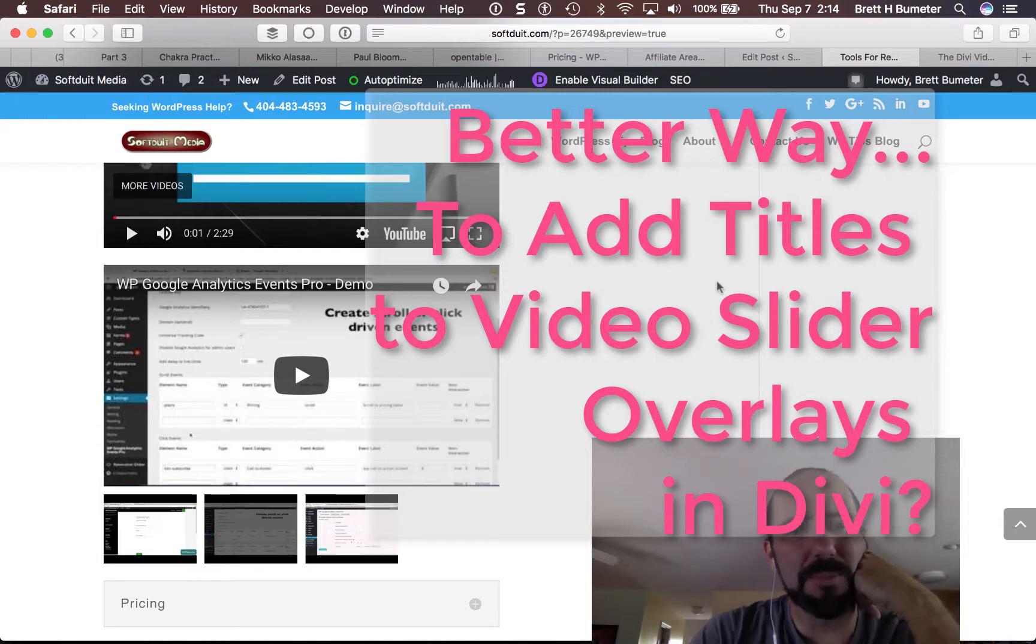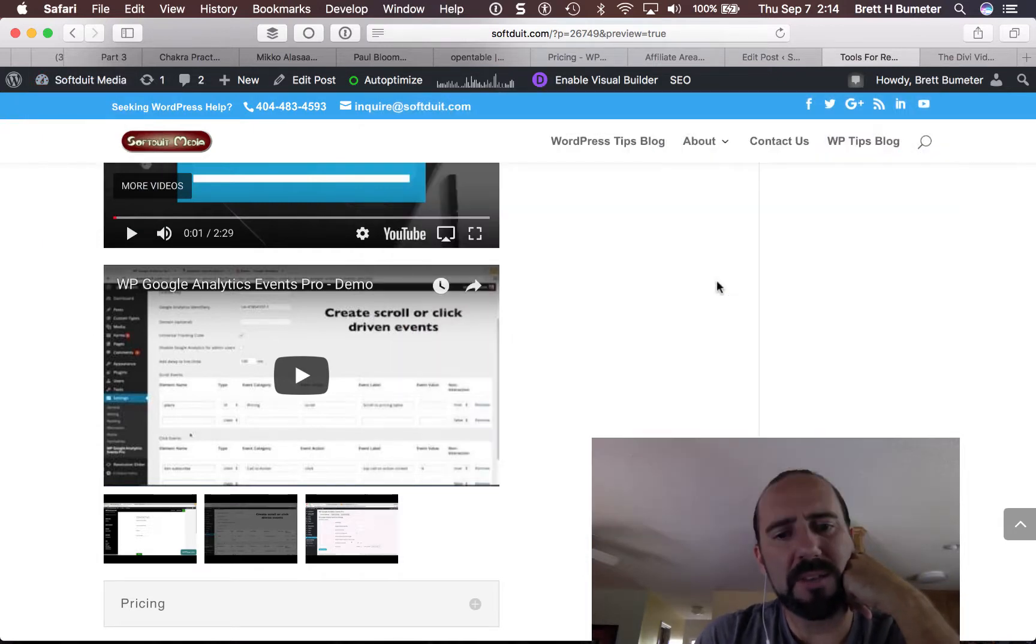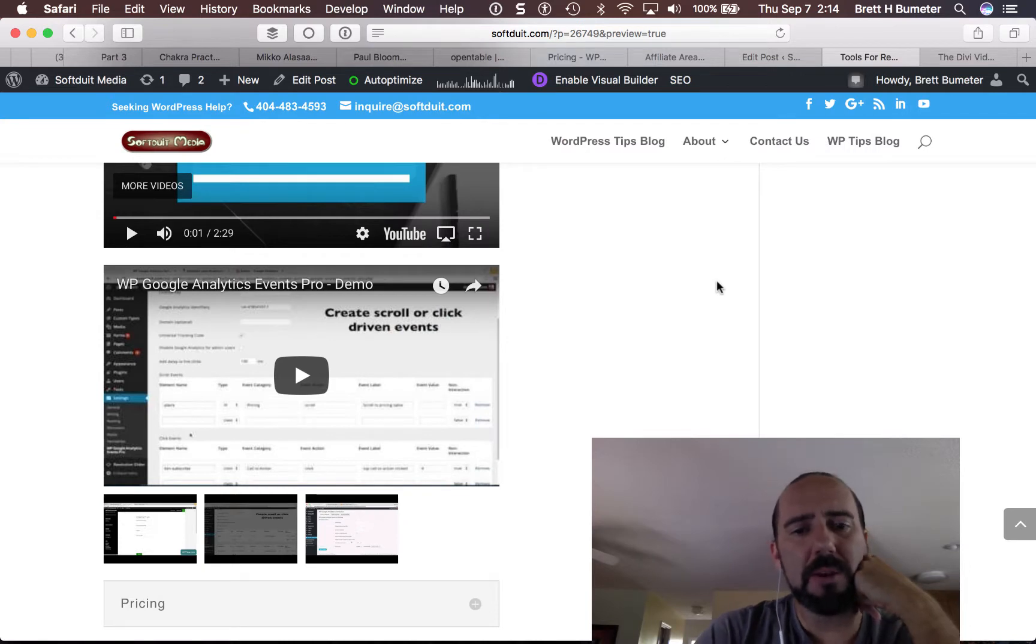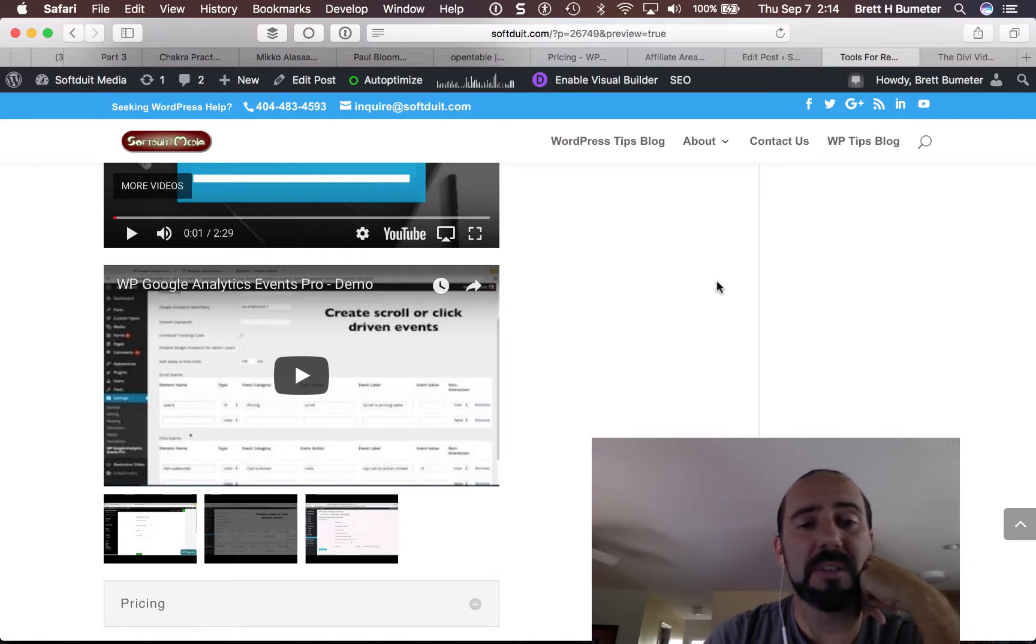Good afternoon! This is Brett and today I'm trying to find a better way to showcase videos in a video slider using the Divi theme.